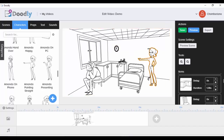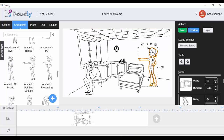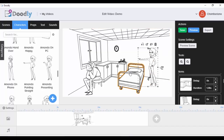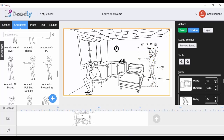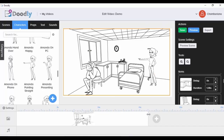I can place her here, maybe pointing at the guy as if saying 'What are you doing? You're thinking too much, look at the time!' When I select a character, I can do things like delete it, send it backwards if there's another character behind, bring it forward, or flip it. I'm happy with it, so I'll leave it as is.